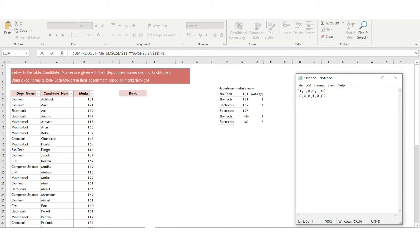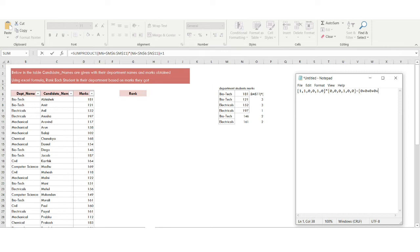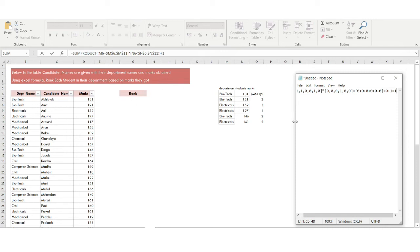Now we multiply both arrays element-wise and sum the results: 1×0=0, 1×0=0, 0×0=0, 0×1=0, 1×0=0, 0×0=0. The total sum is 0, and then we add 1, so the rank comes out as 1. This is how the SUMPRODUCT formula calculates rank 1 for the student with 181 marks.